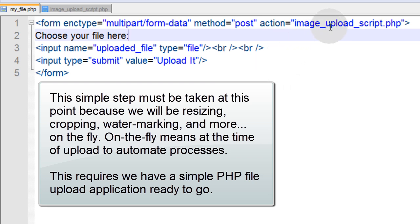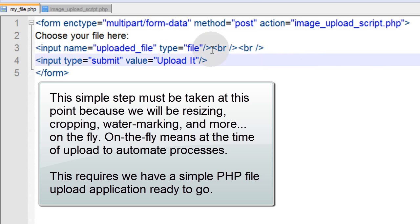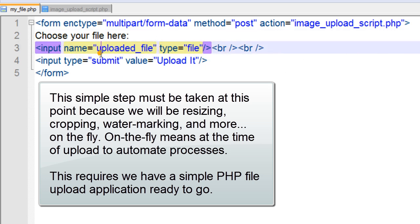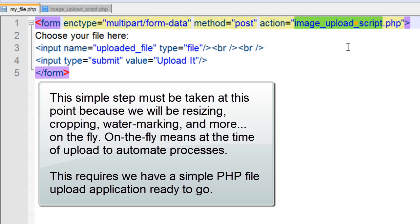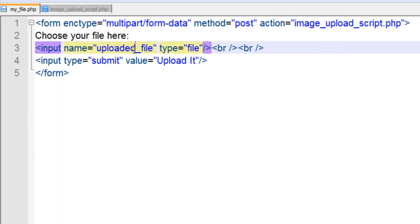So naturally we have to have a script called imageuploadscript.php. The user input here is a file upload form element with the name of uploaded_file, so in our PHP script we can simply look for a posted variable called uploaded_file.